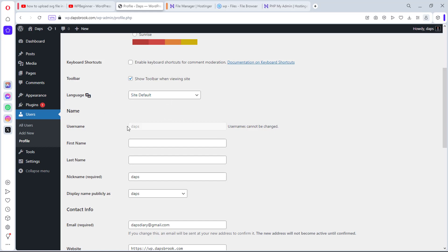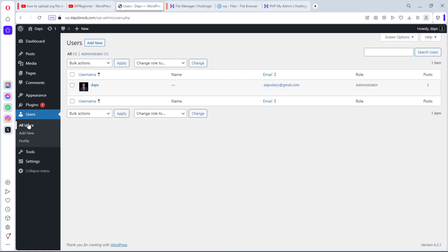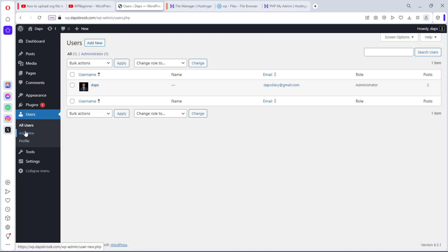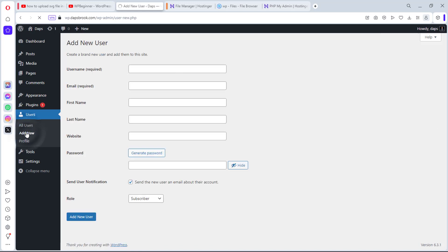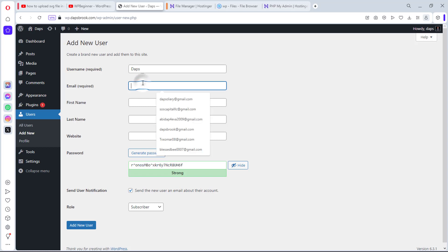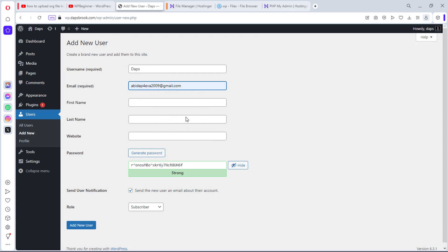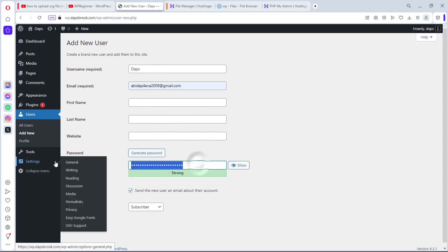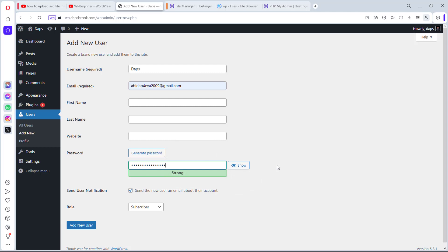You can come to your users, come to all users. You should be able to see all the users on your website. In my case here, it's just one which is Dabs. You can see that I have two posts here. So you can literally just add a new post. Let's say that username is small letter Dabs, but I want to change it to capital letter Dabs. Email is required. I might just use a random email, and then I would also change my password.